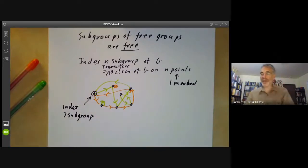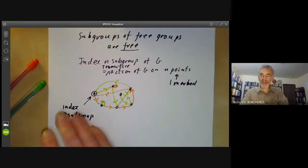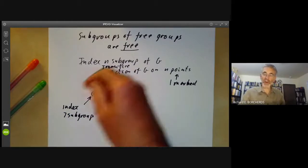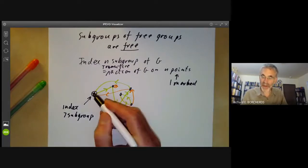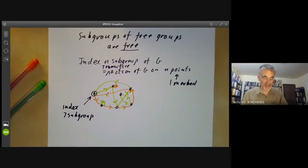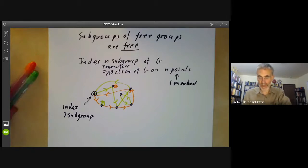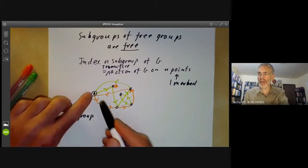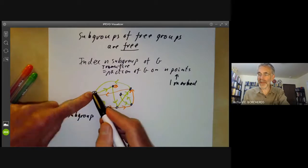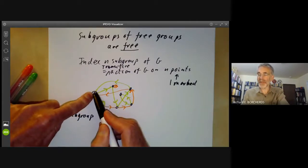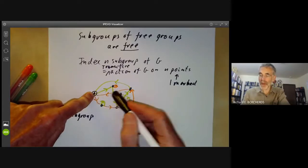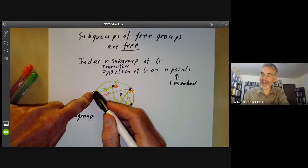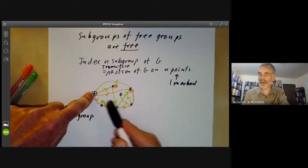So that shows that subgroups of free groups are easy to write down. All you do is write down some points, write down a few permutations acting on them, pick a base point, and that gives you a subgroup. Well, what is this subgroup? It's the set of all things which map this point to itself. In order to find out what a word does, you just have to follow it along the graph.